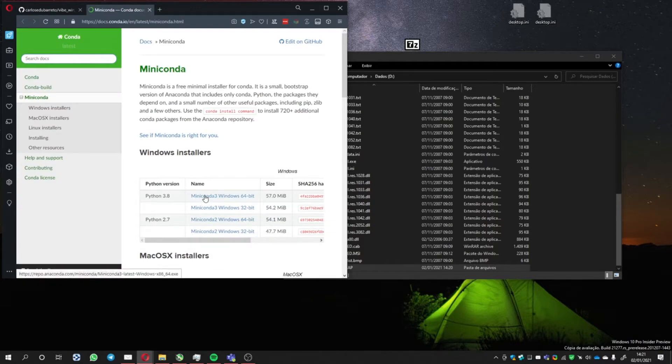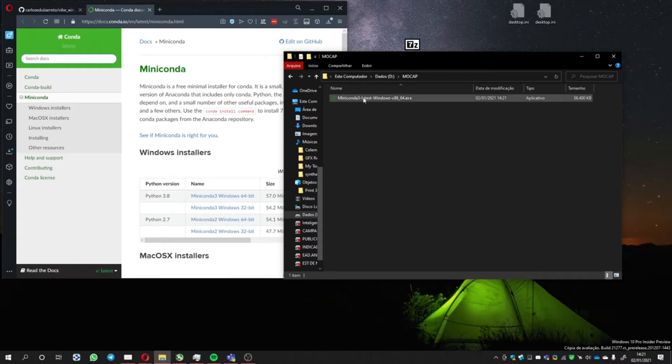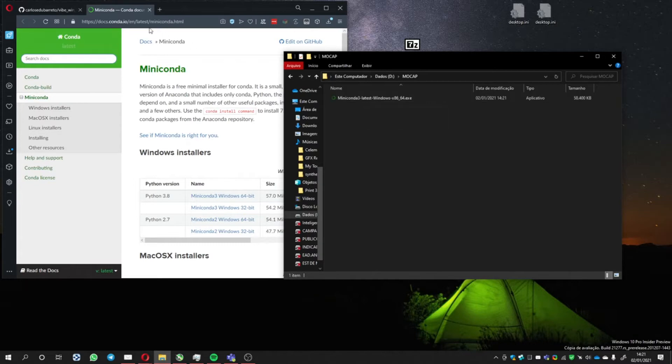Choose Python 3. When it finishes downloading, you can install it. I won't install because I already have it installed here.